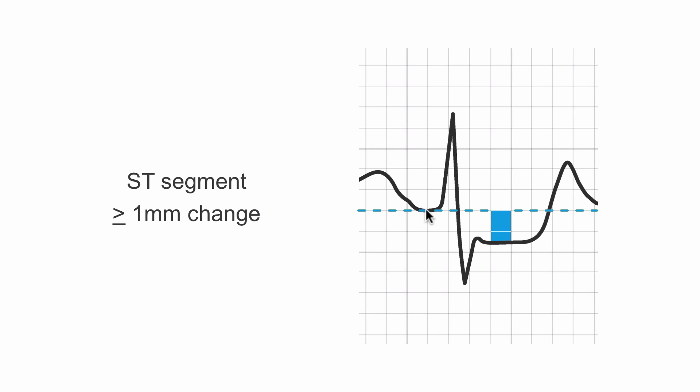Here we have our baseline PR segment. Here's our ST segment. Here we're about one and a half boxes, so this is significant, greater than or equal to a millimeter.